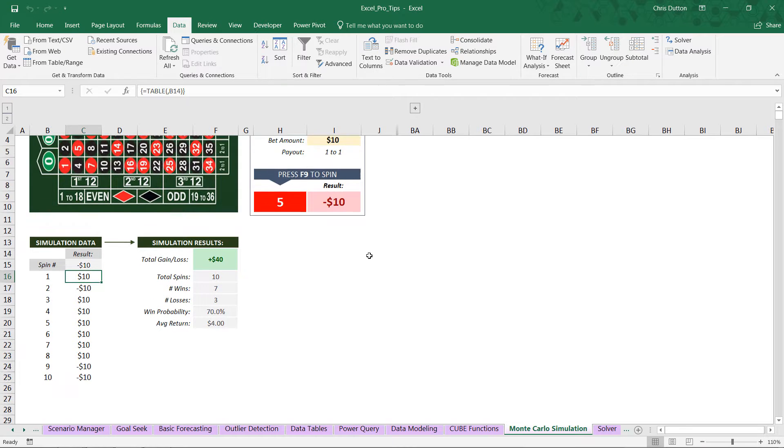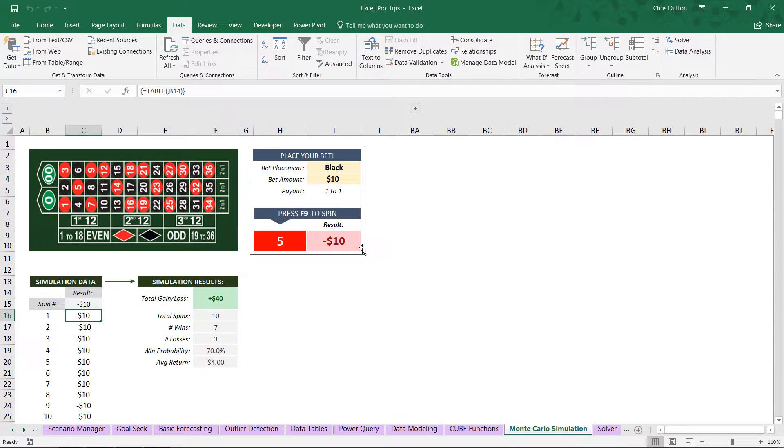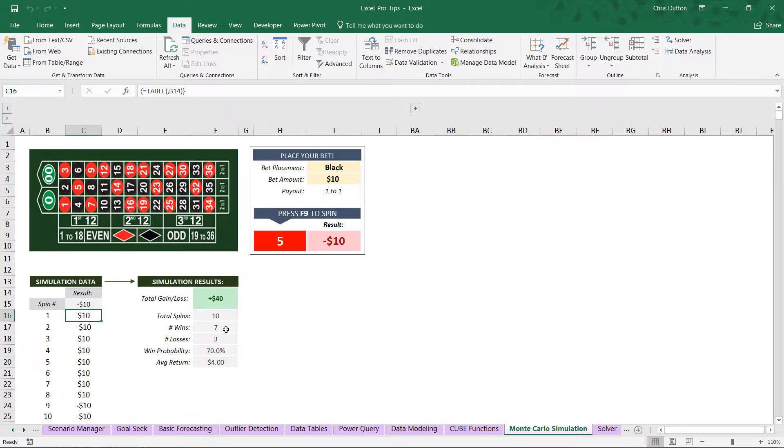So in this first example, we're betting a $10 wager on black. We spun it 10 times. We ended up winning $40 because we hit black 7 times. We hit red or green, meaning we lost, three times. So our win probability was 70%, and our average return per spin was $4.